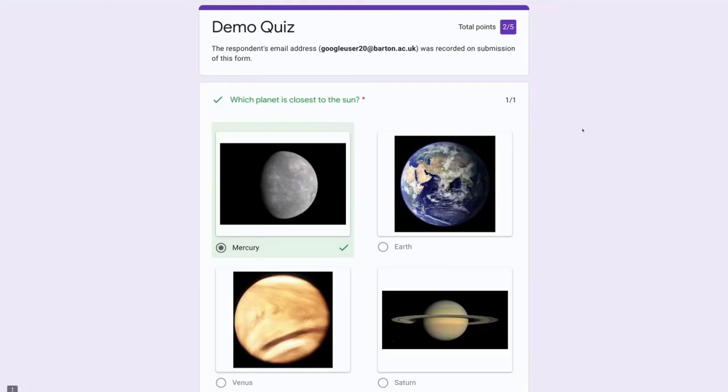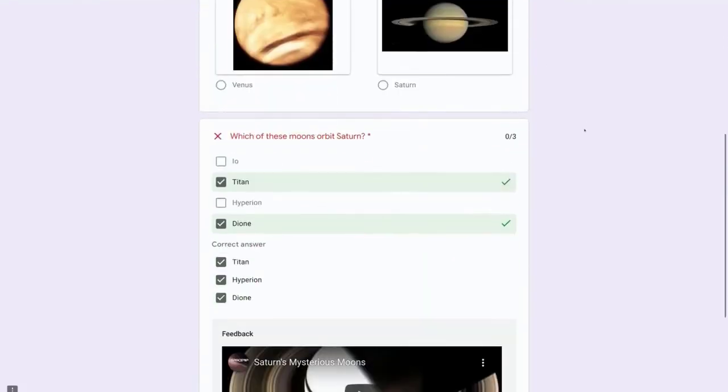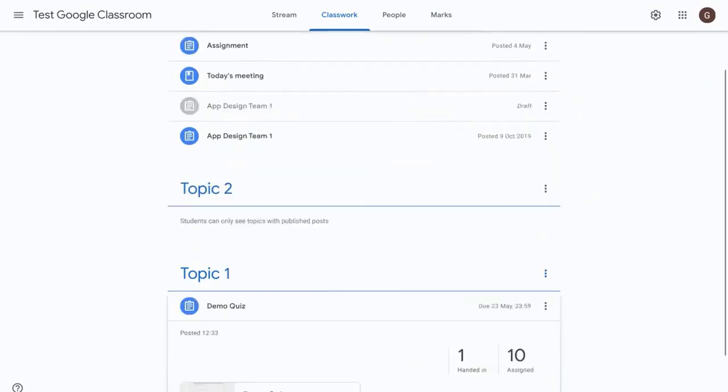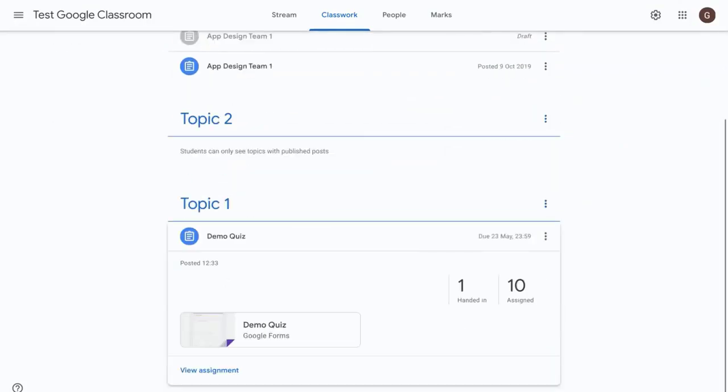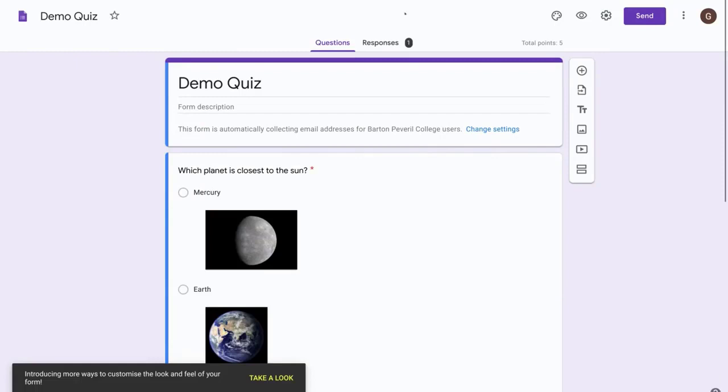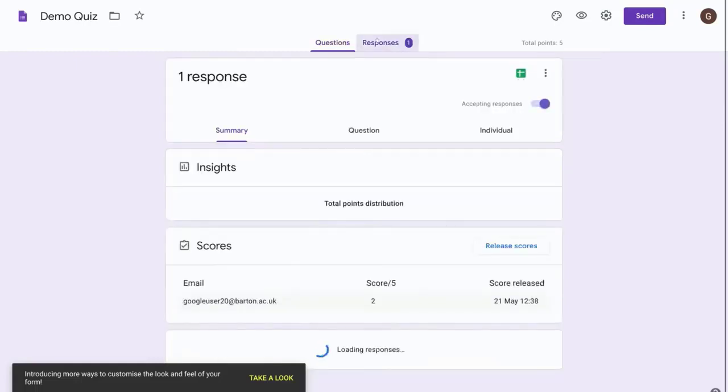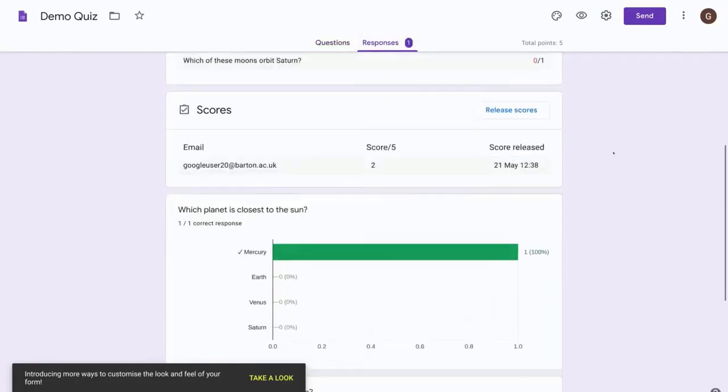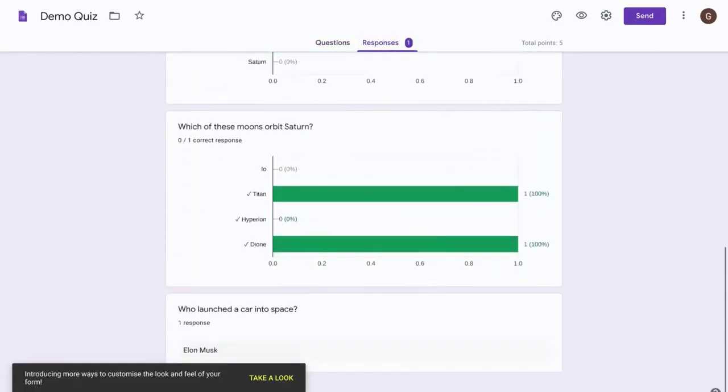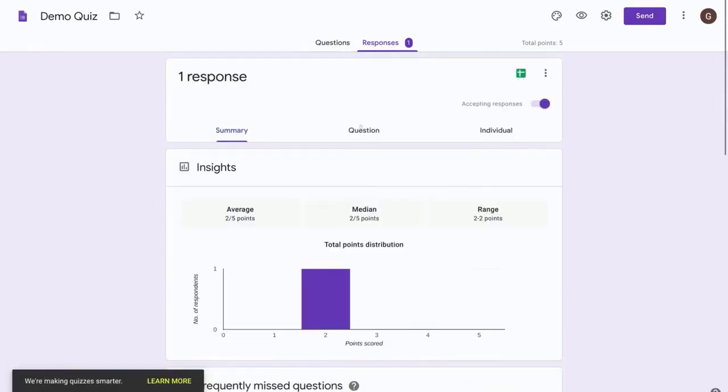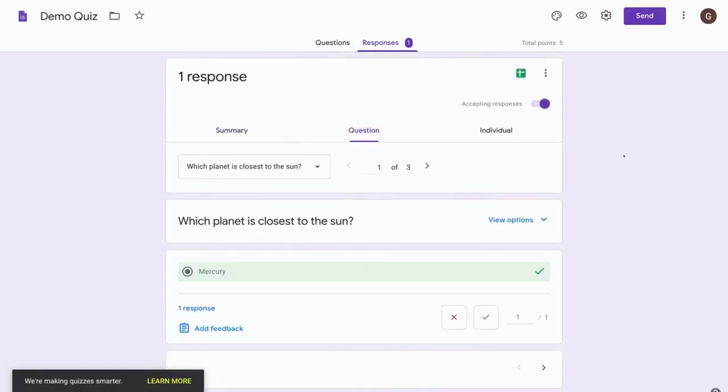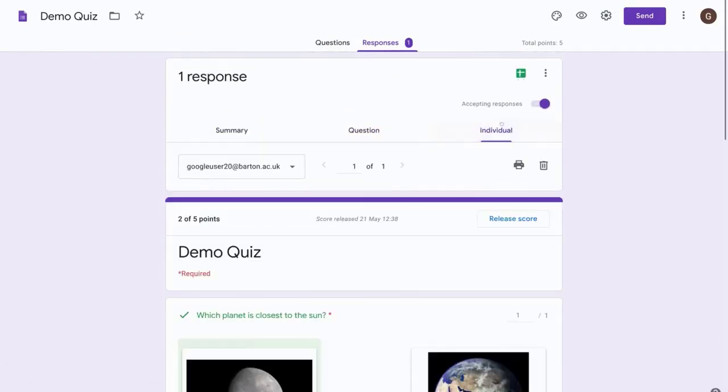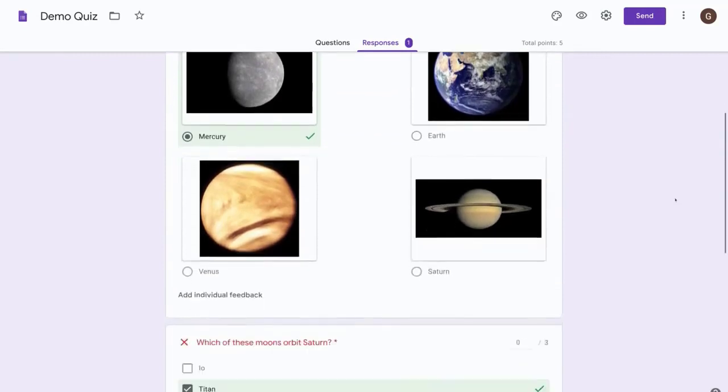Okay, now I'm back in the teacher view of Google Classroom and if we scroll down here I can see that one student has completed this quiz. And if I click on the demo quiz and then select the edit button down here and click on responses, I can see a summary of the questions which have been answered. I can also see the answers by question or the individual students.